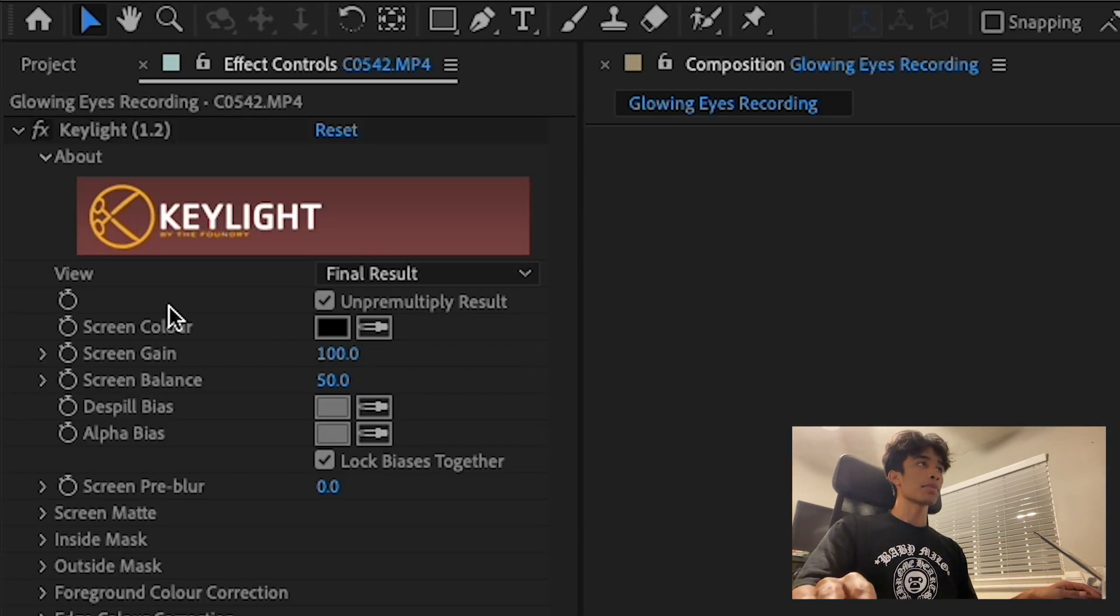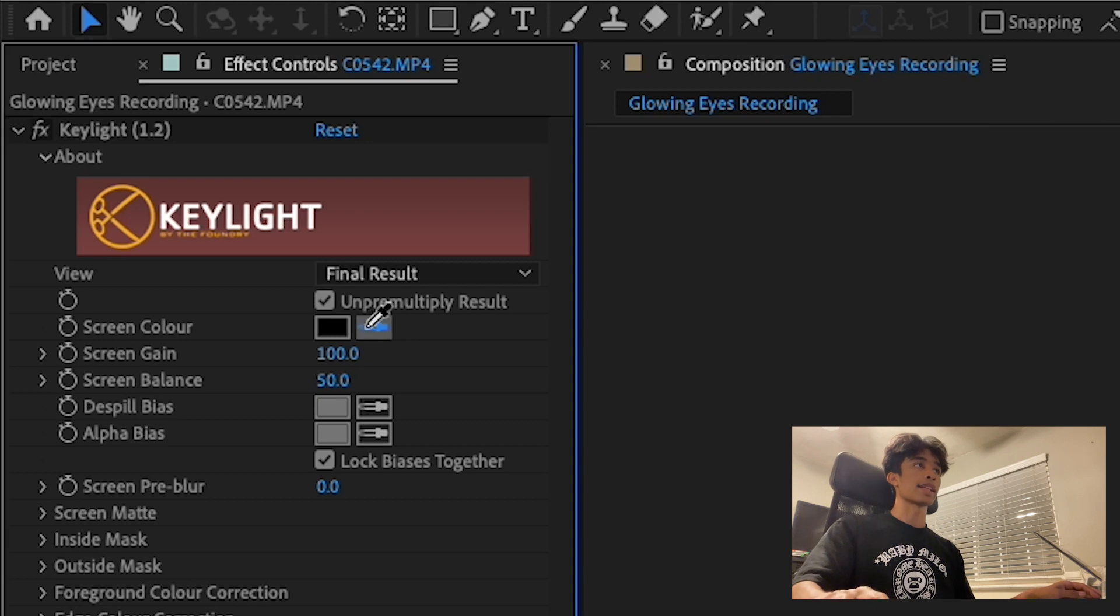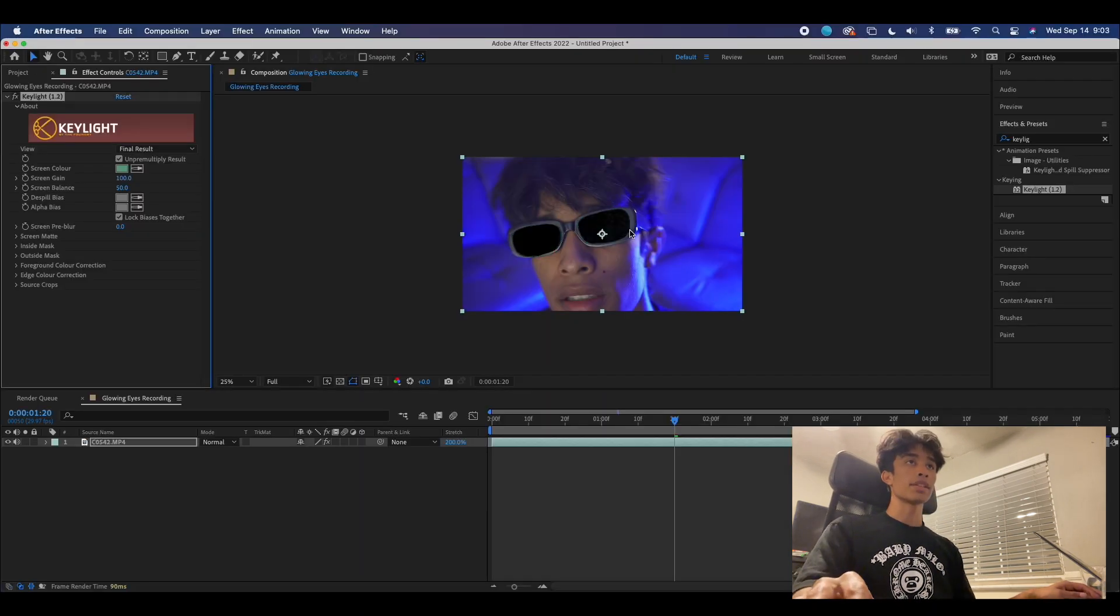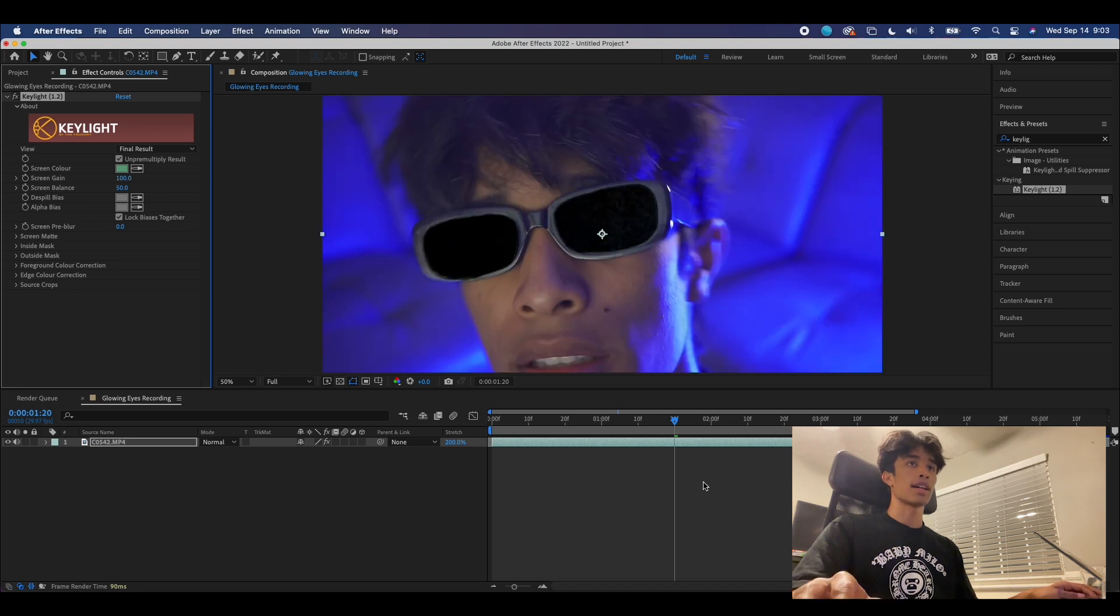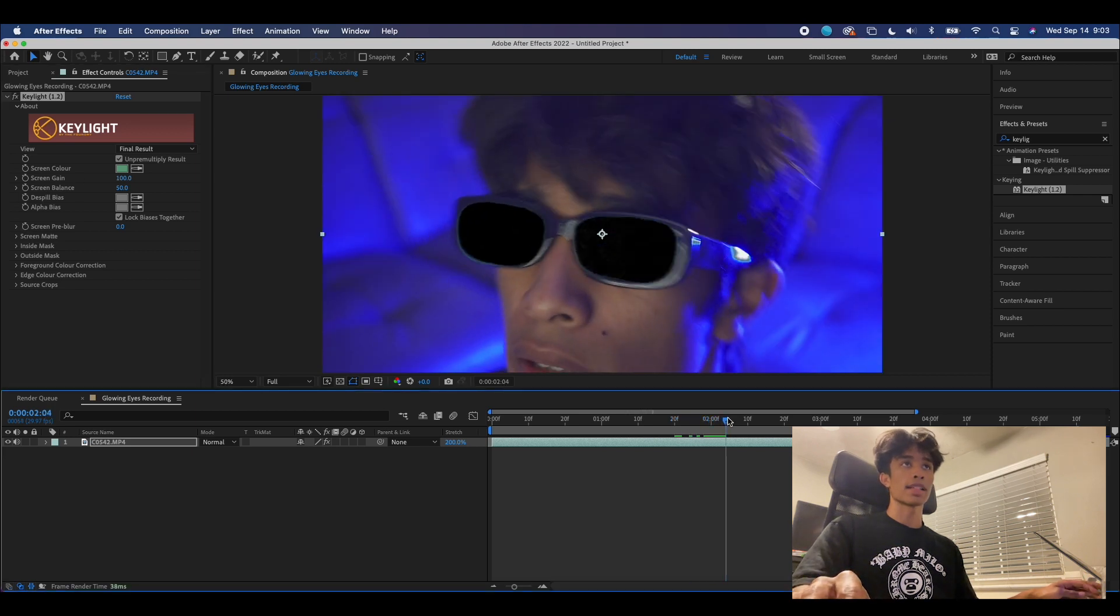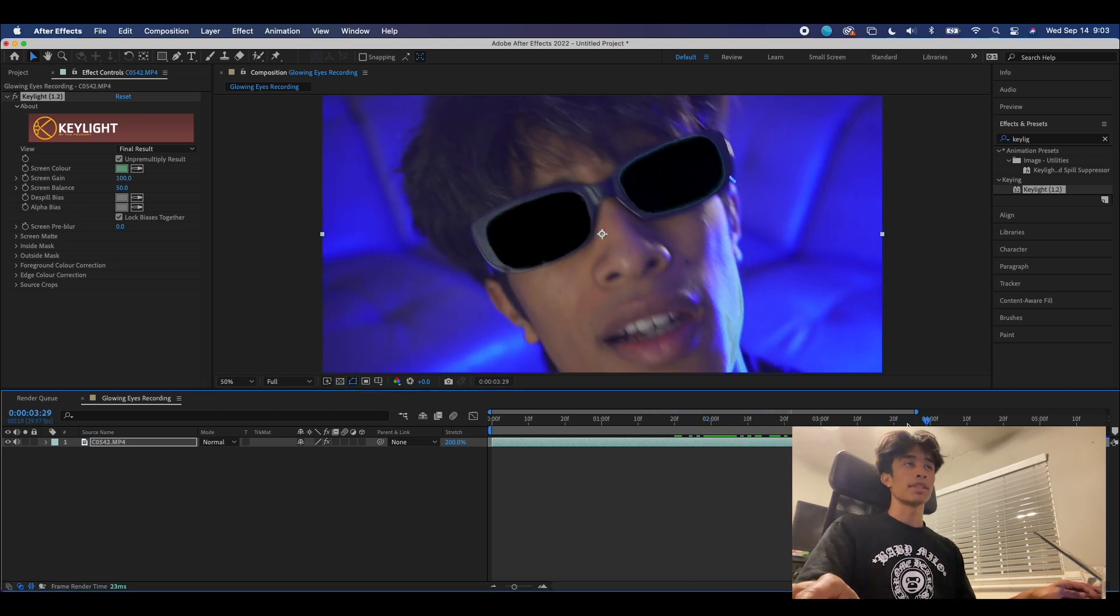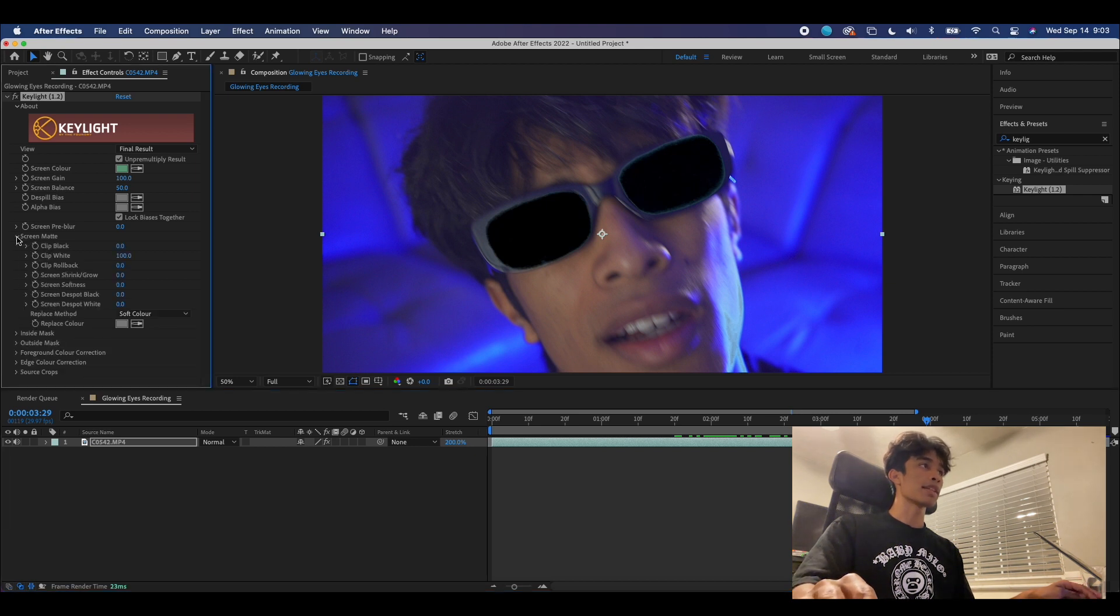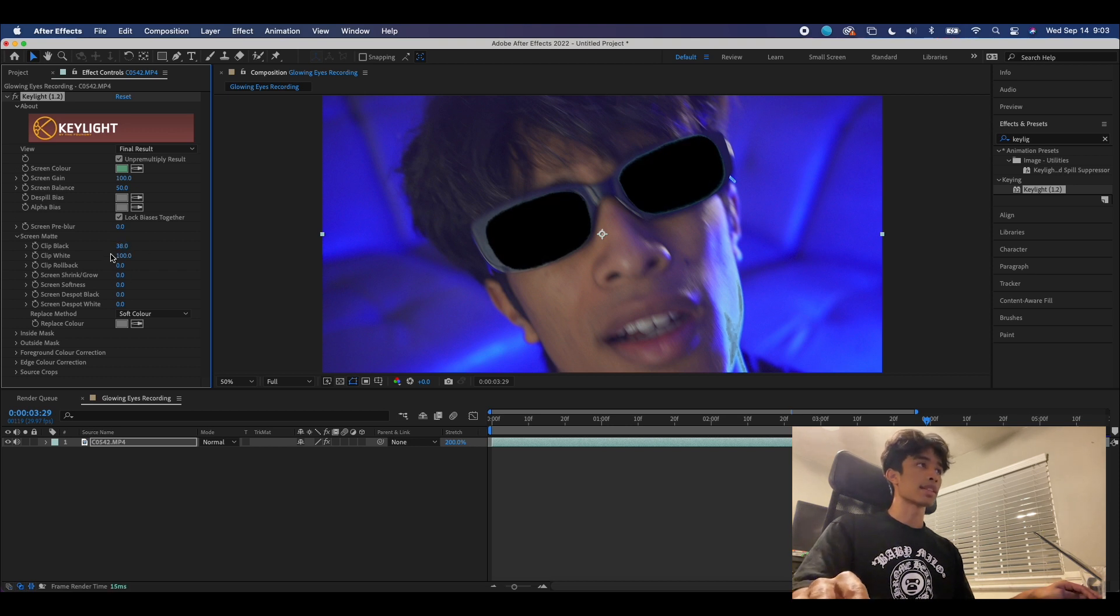Now you can see we have this whole new options tab right here. What we're gonna do is take this eyedropper tool and select the green. Now Key Light usually does a great job of selecting the green, but if you still have some spots that are not selected, you can come over here to screen matte and play around with these settings. I might increase the clip black just to include more of the green.